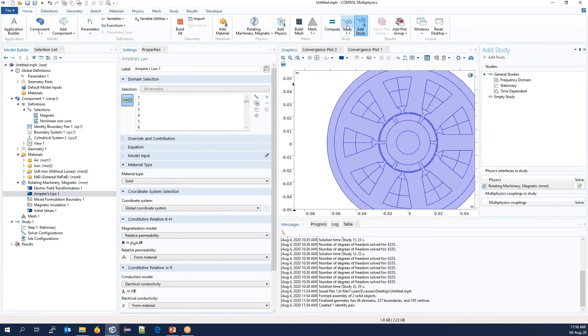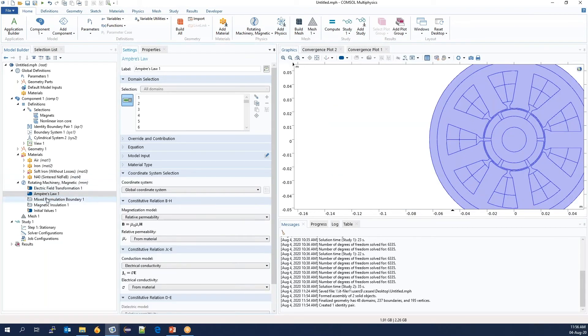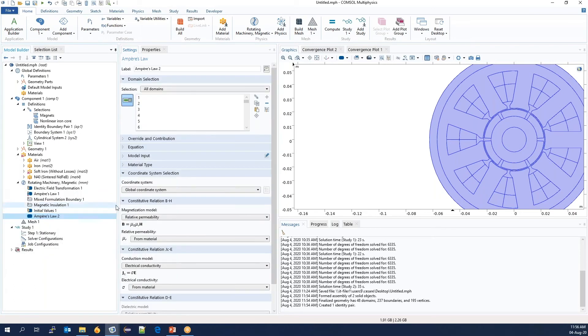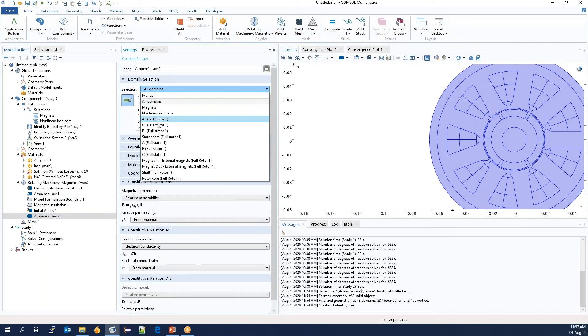The software doesn't know yet which constitutive relationship to use for the different materials. To define this, we start by duplicating the physics model for Ampere's law. We assign this to the magnets.